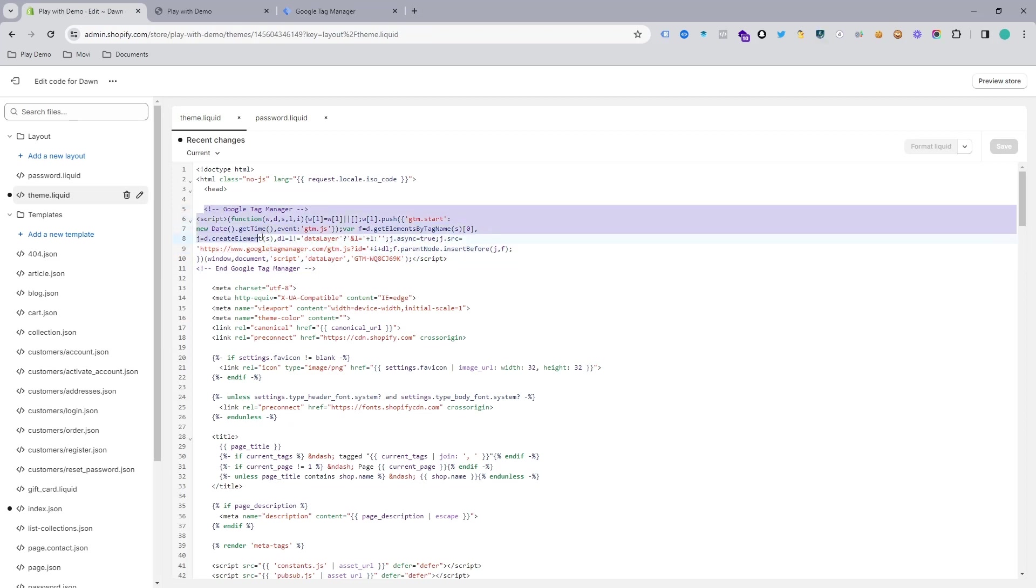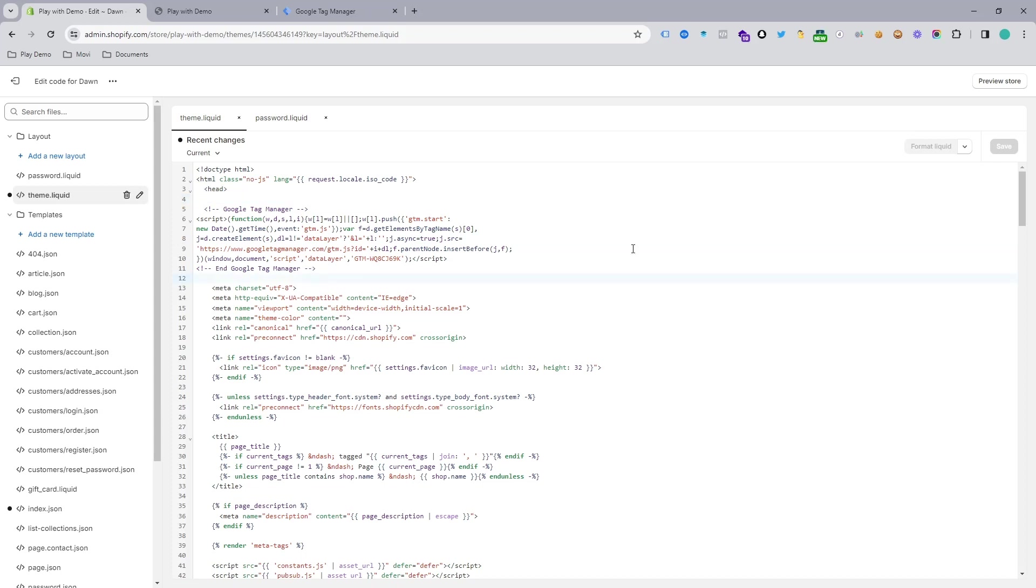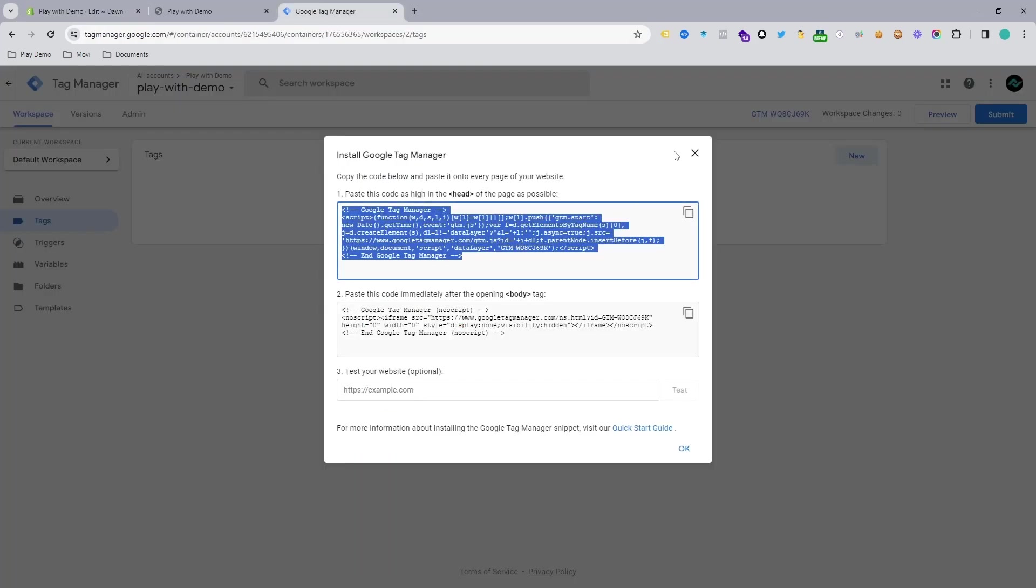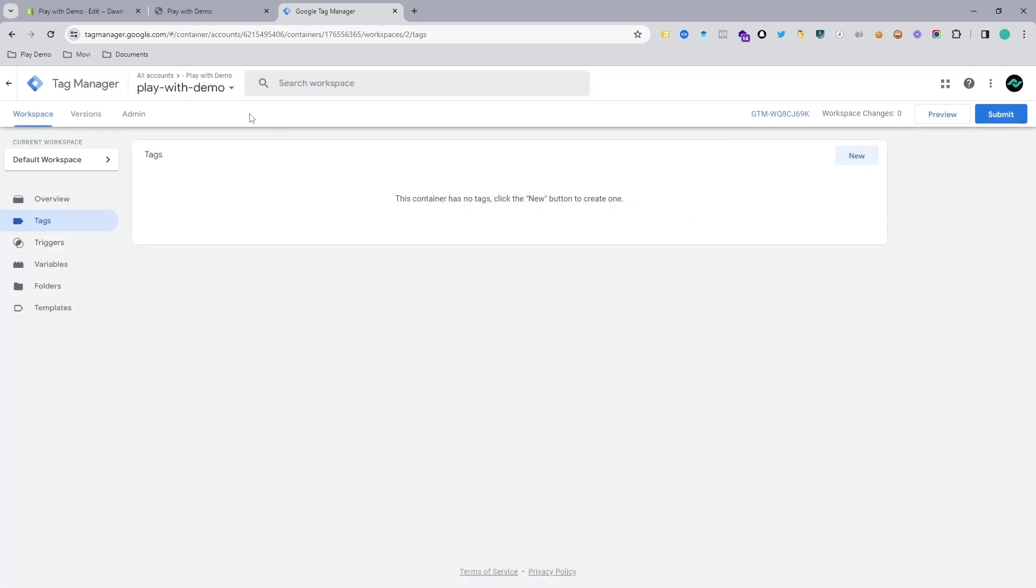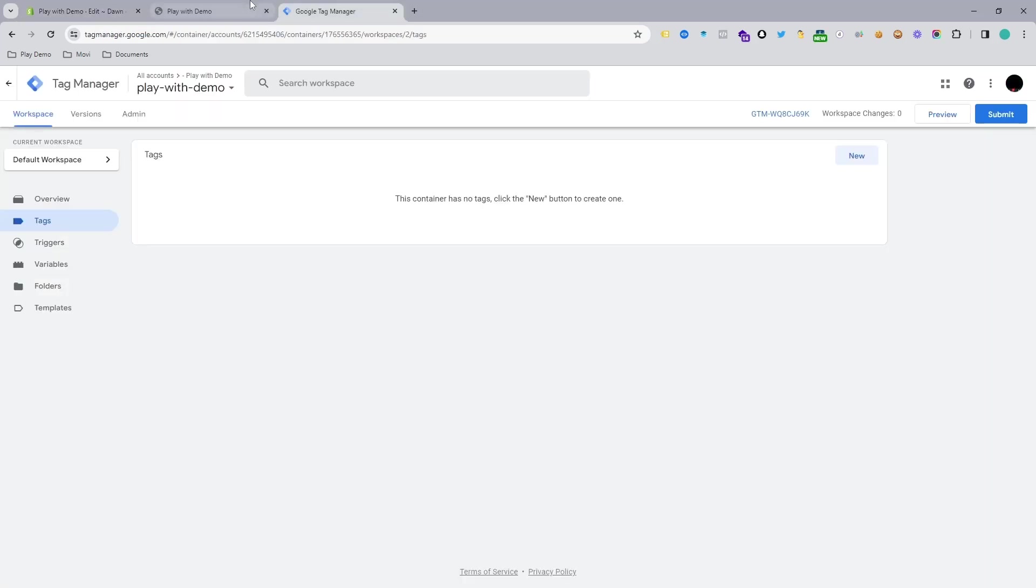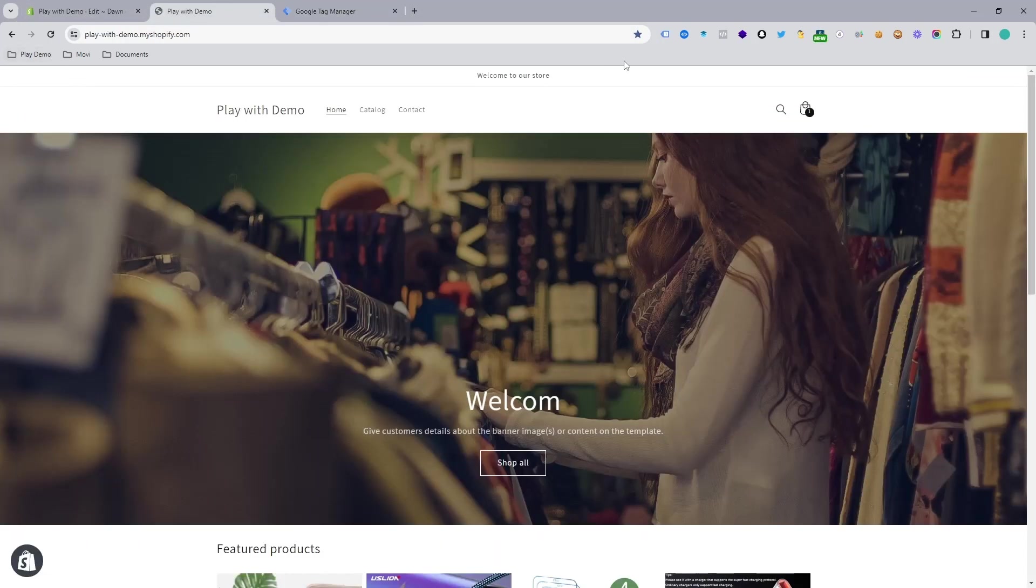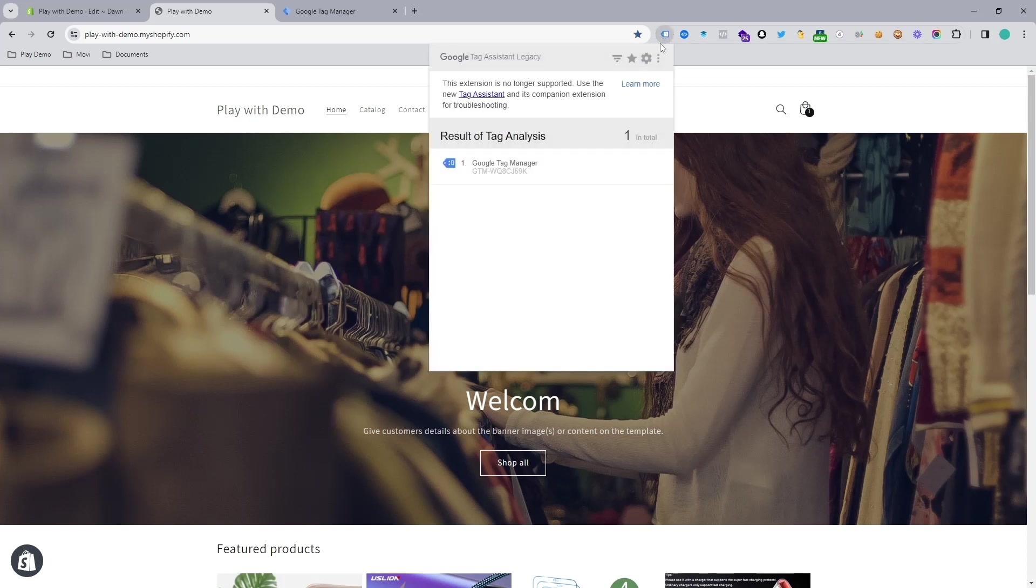When you have done it under the head tag, you need to save it. You can see my tag manager is connected. When your tag manager connects successfully, you can check it by refreshing your website and adding the extension in your Google Chrome browser.